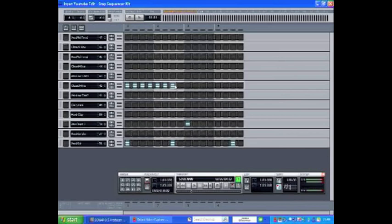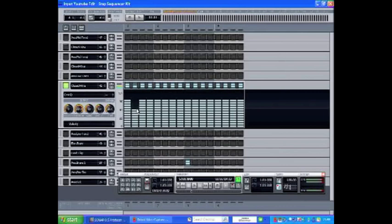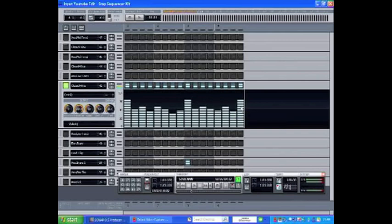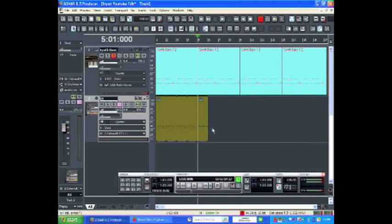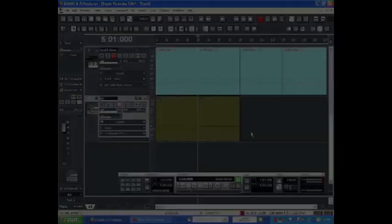This time I'm deciding to do 16th note subdivisions on the hi-hat and I'm going to edit the velocity. Notice I'm changing the pattern in much the same way that a real drummer might vary the attack on the hi-hats. Again, I can drag and loop this.